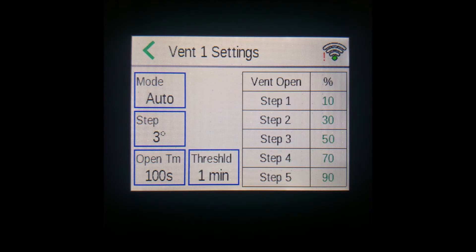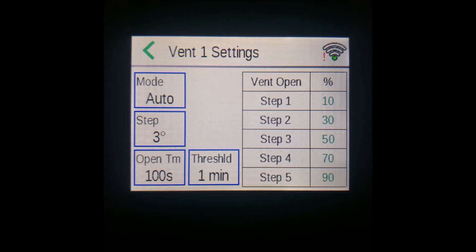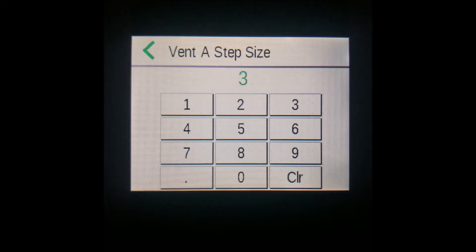The open time, the next setting here, is important because it helps the controller calculate how long to signal your vent's motor to move to the appropriate percentages. Press this box and enter the time it takes for the vent to fully open.